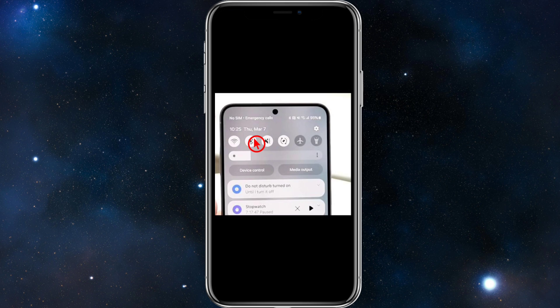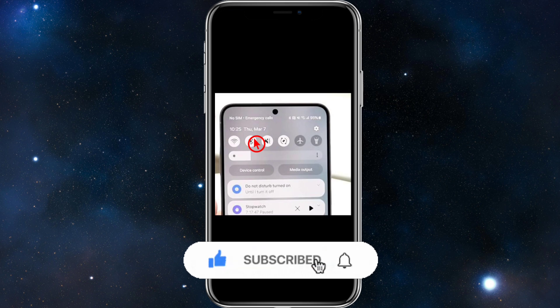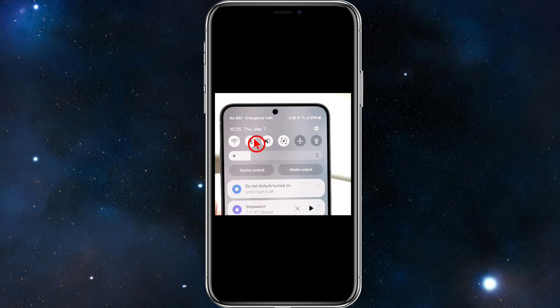Number five: your phone is in airplane mode or has network restrictions. Make sure airplane mode is toggled off and that cellular data is enabled.